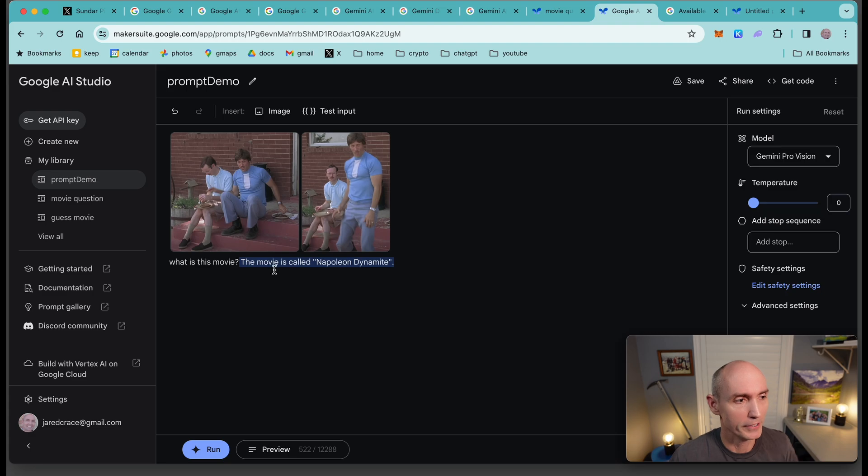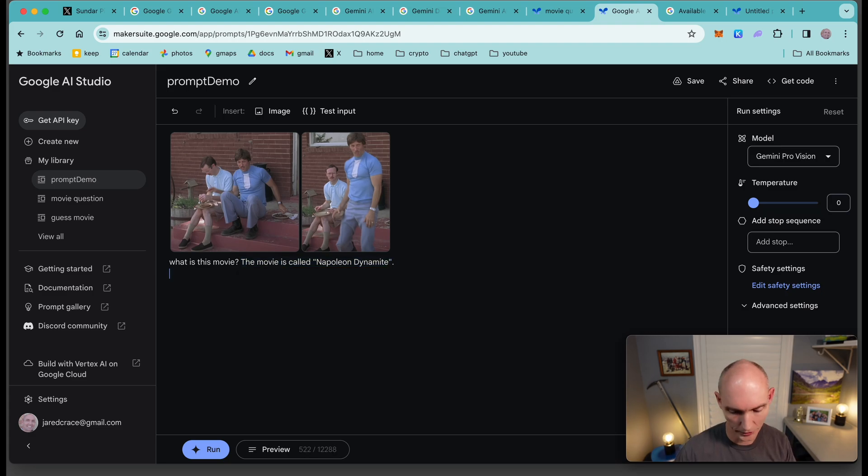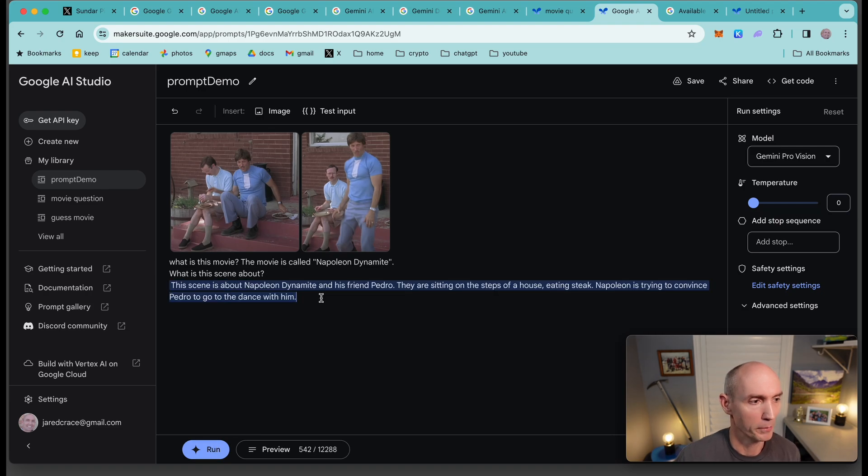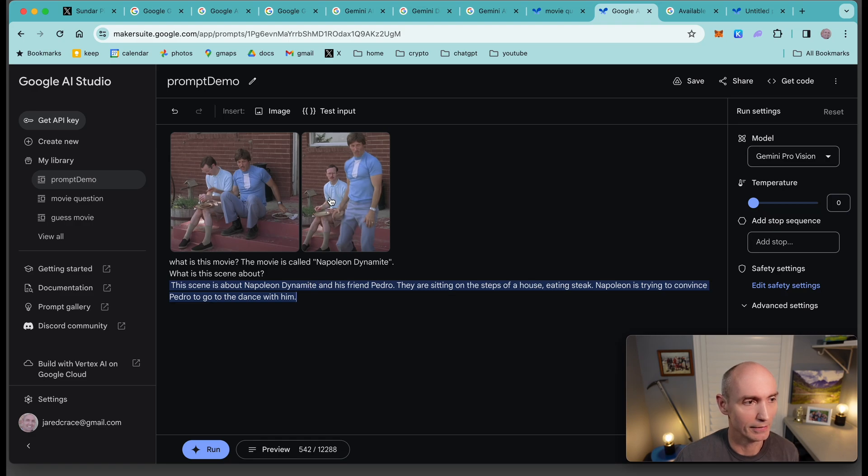This movie is called Napoleon Dynamite. Let's give it another question. What is this scene about? This scene is about Napoleon Dynamite and his friend Pedro. They're sitting on the step. That's not right. This is actually Napoleon's brother, Kip and Uncle Rico. So that is not correct.